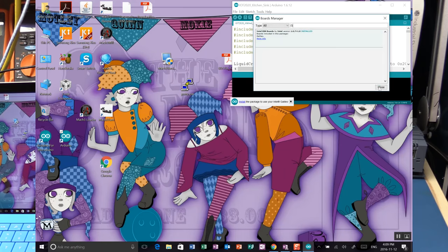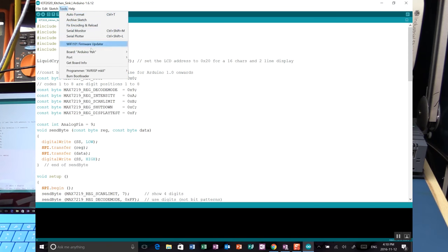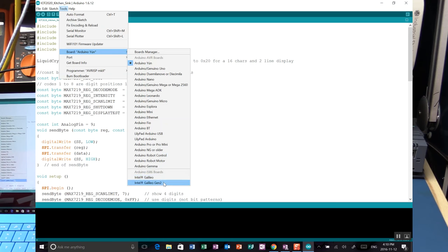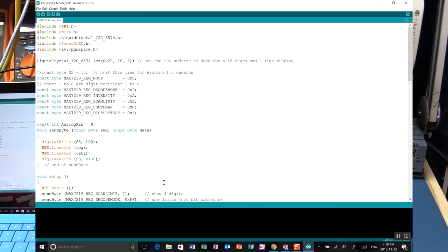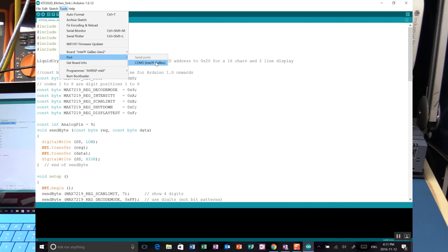Once installed, go to Tools > Board and you'll now see the additional Arduino i586 boards, including Intel Galileo and Intel Galileo Generation 2 - pick the Generation 2 for the IoT 2020. The same applies for the IoT 2040. For the serial port, select COM3, which has already been identified as a Galileo - that's how the IDE knew to prompt about missing Galileo hardware drivers.